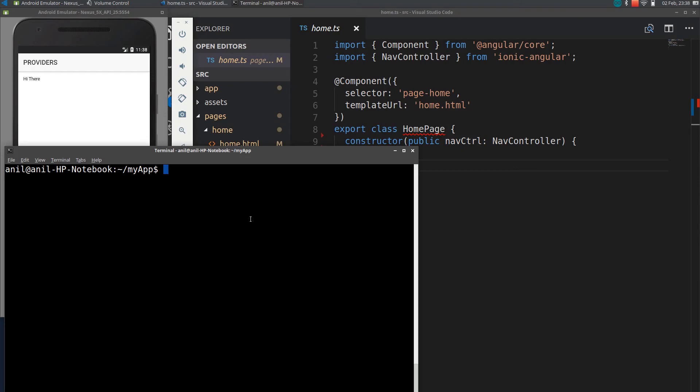Hi guys, in this video I will show you how to add providers to your Ionic project. Providers are normally used to share the data between pages or to add common functionality between your views.